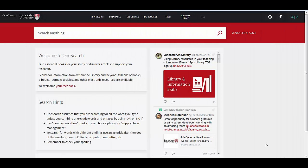Hi, in this short video I'm going to show you how easy it is to find an actual article online when you have some of the details such as title, author, the journal that it's in, the issue, etc.